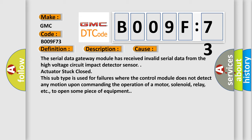The serial data gateway module has received invalid serial data from the high-voltage circuit impact detector sensor. Actuator stuck closed. This subtype is used for failures where the control module does not detect any motion upon commanding the operation of a motor, solenoid, relay, etc. to open some piece of equipment.